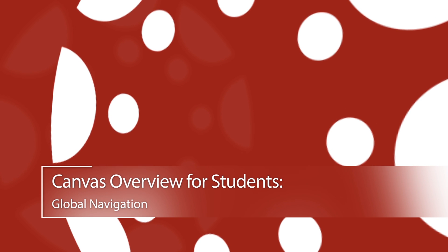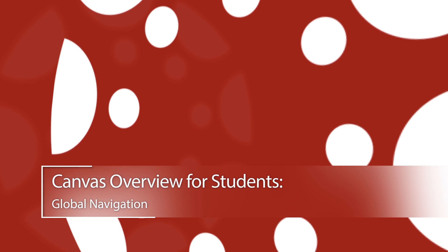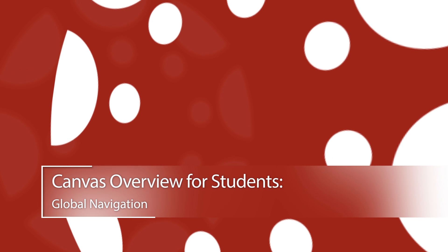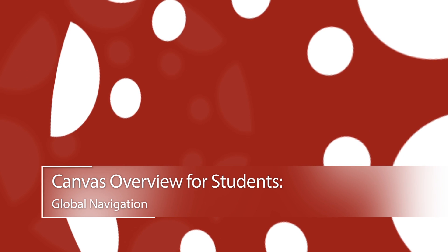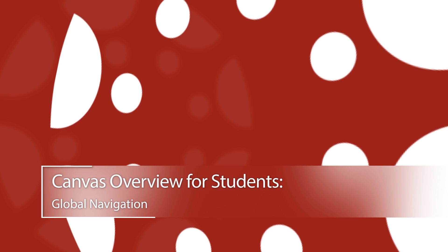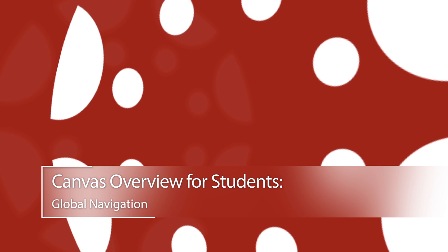Canvas Overview for Students. In this video, you will get a brief overview of the Canvas User Interface.